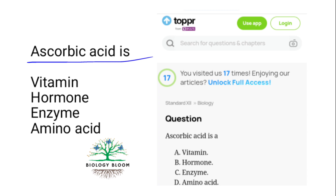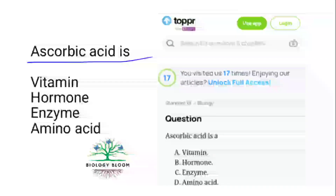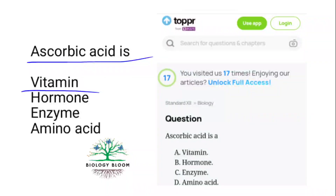Ascorbic acid is a vitamin also known as vitamin C, which is very useful for treating scurvy and skin diseases.